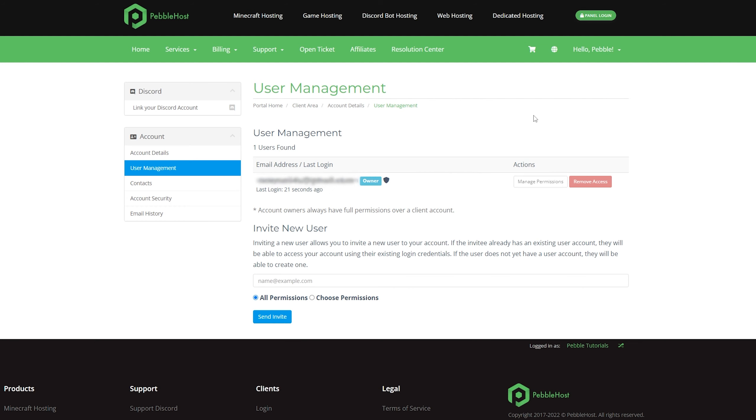Here we can see all the users. Currently, we have one user, which is ourselves, and it'll show your email and the owner tag next to your name. However, of course, we're trying to make a new sub-user.